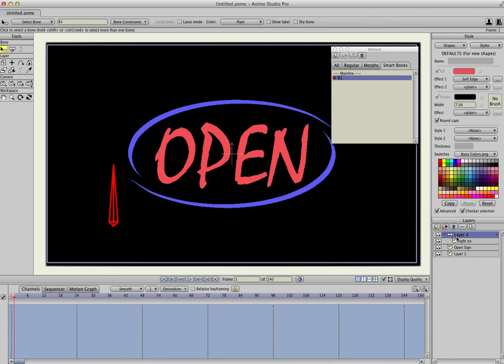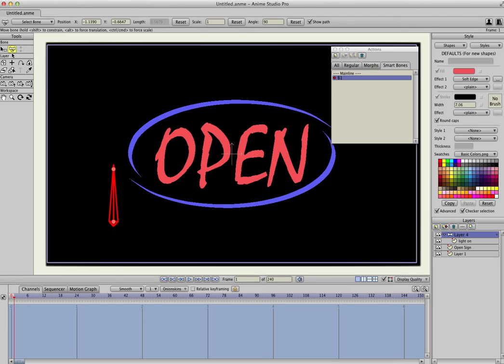So with that selected, we'll hit the Transform tool, which is this right here, the bone with the little curved arrow.